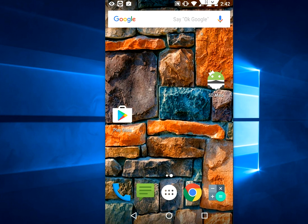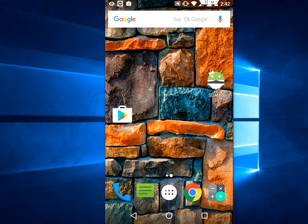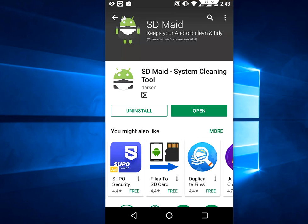But by using a simple app, you can delete all unwanted files and folders of apps. Just go to Play Store, download and install this app called SD Maid system cleaning tool. Simply install this app. Now open the app here.